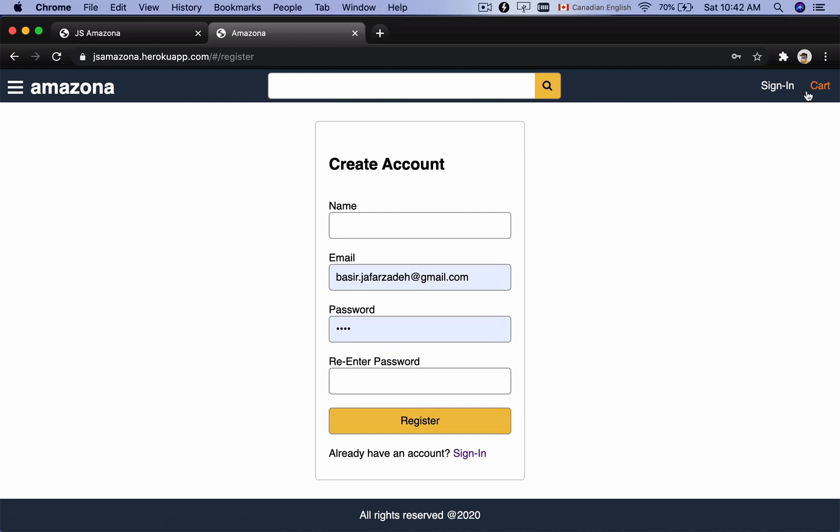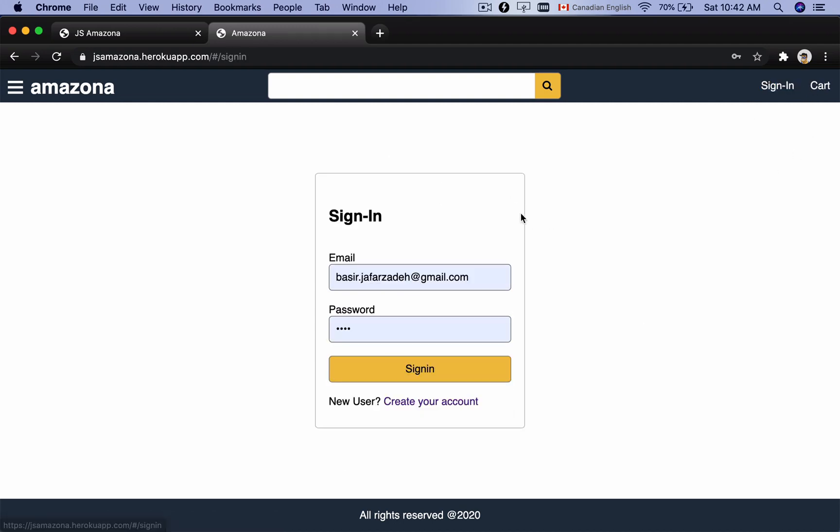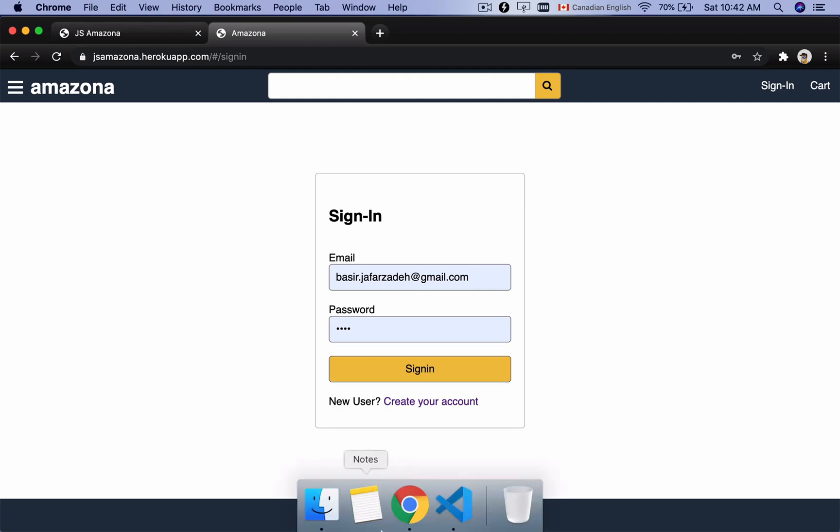In this lesson we're going to build the sign-in form, and it's just about the UI and styling. For the next lesson we will implement the sign in button to send requests to the server to authenticate the user. Let's get to code.